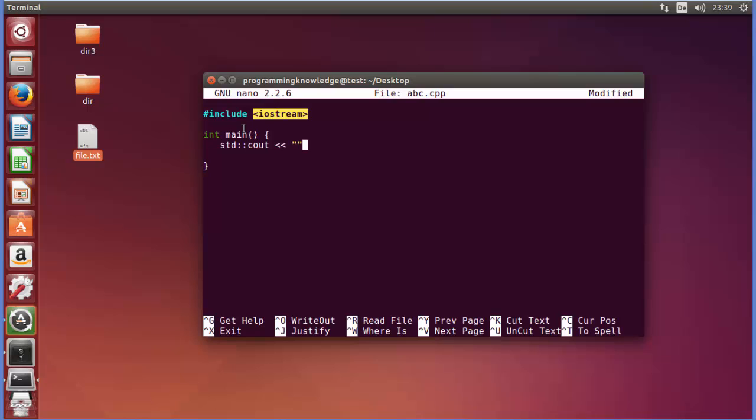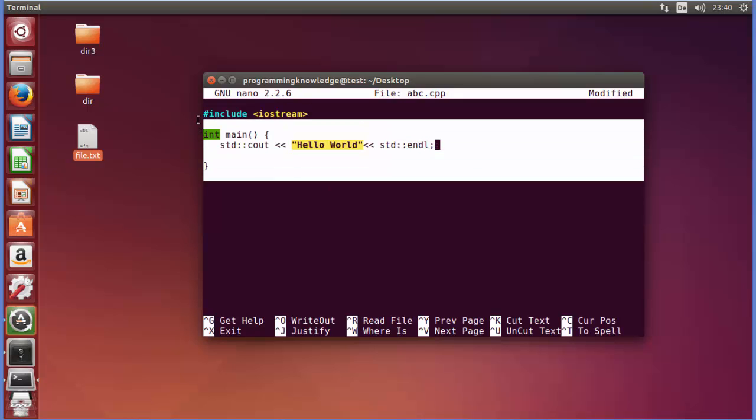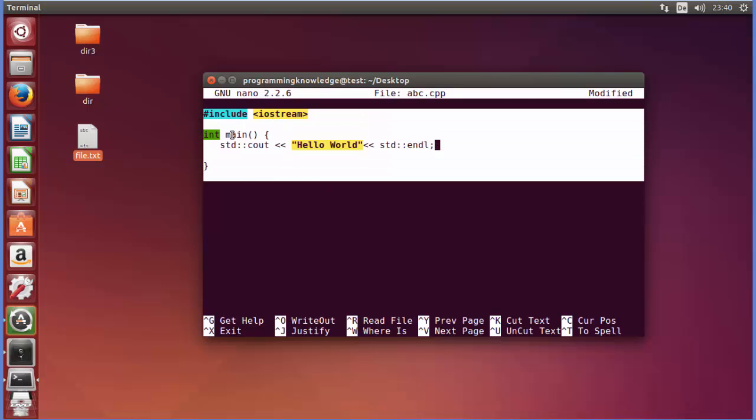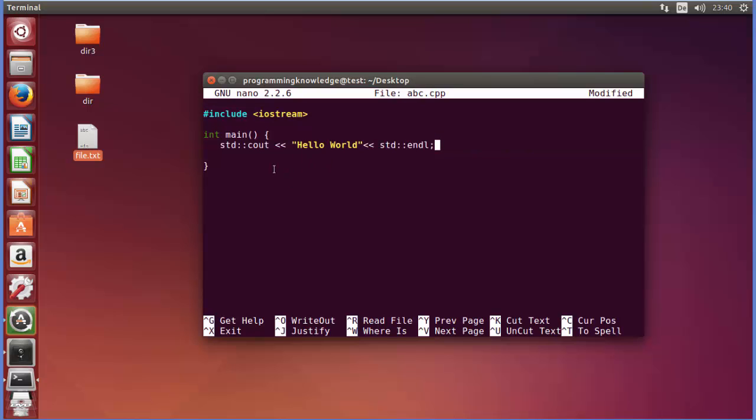So nano is good for editing files which contain some code. It can recognize if the file is a CPP file or C file or Java file or different kinds of files, and it will do the code highlighting for you. It can recognize these code files, that's why nano is beneficial to use whenever you want to edit some kind of code.